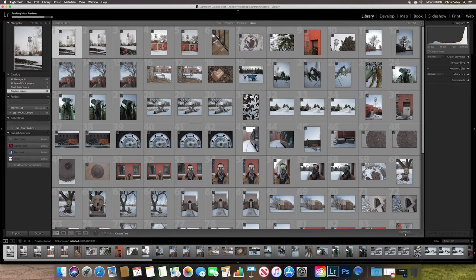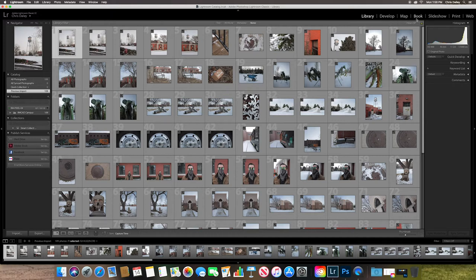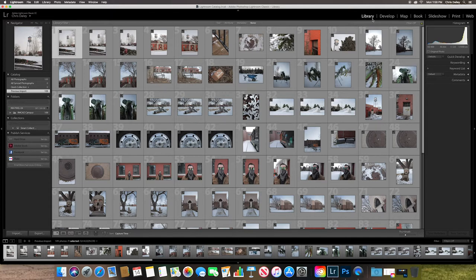So this is our library module. And if you look across the top right here, you have your library, you have develop, map, book, slideshow, print, and web. And this is really important because each of these modules have a different functionality.